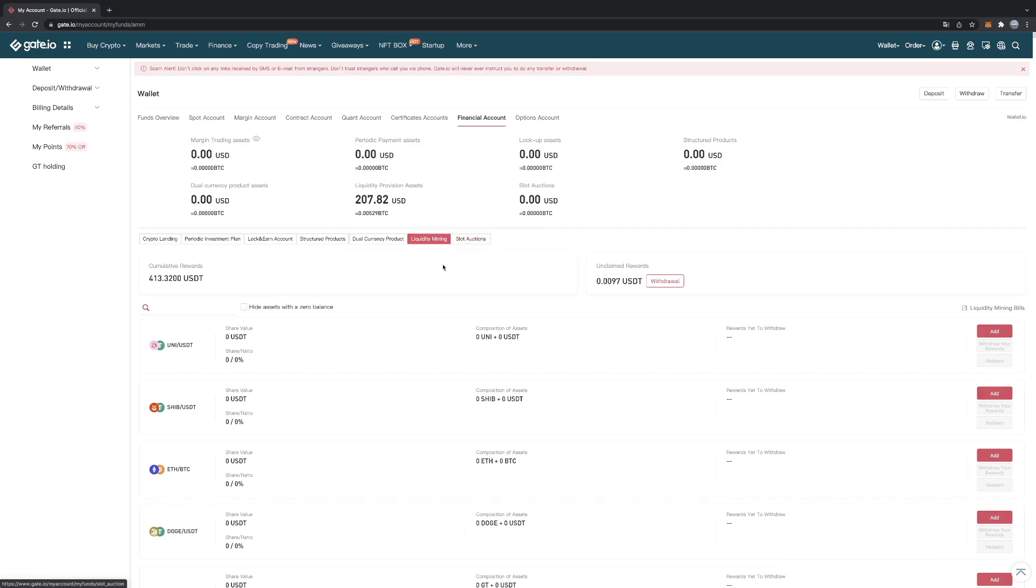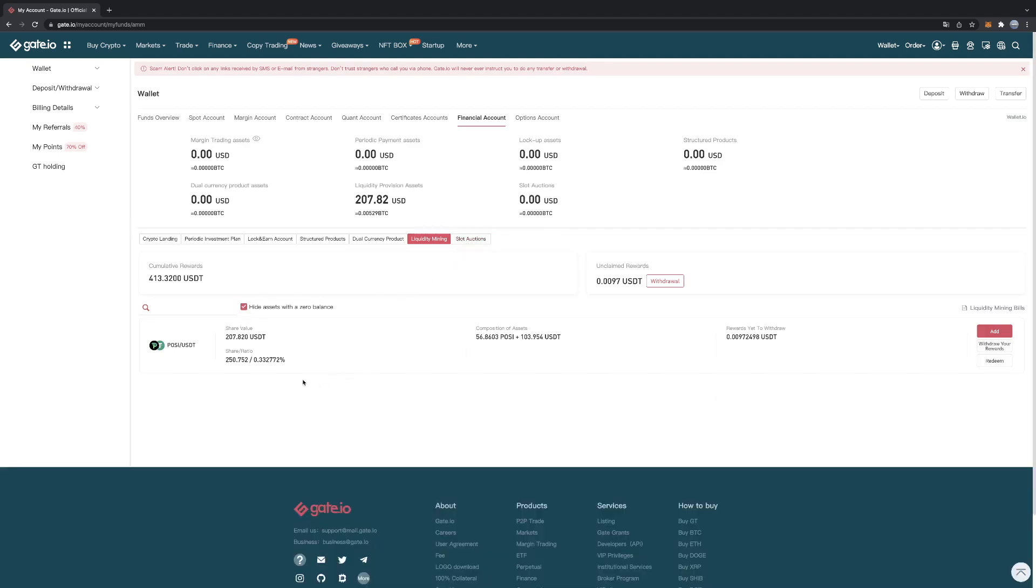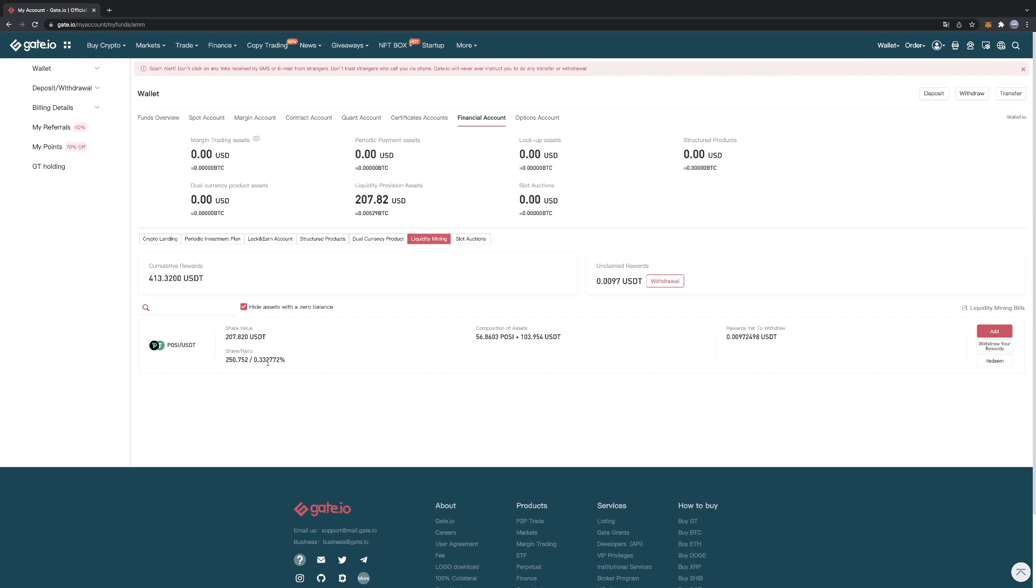And over here, hide assets with zero balance. Over here you will see your cryptocurrency that is in the liquidity pool. So it has a shared value of $207. That means 50% of this amount is POSI and 50% of this amount is USDT. And together it is $207.